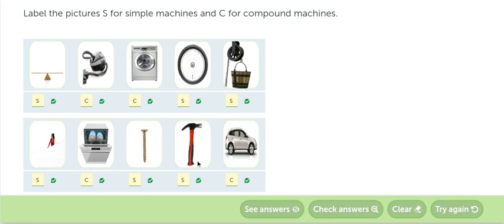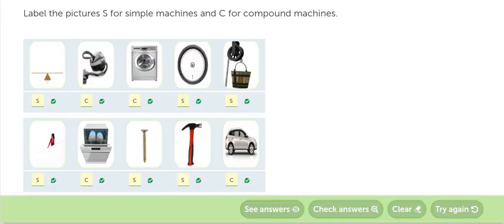The hammer, el martillo, es una máquina simple. Y el automóvil, the car, is a compound machine. Es una máquina compuesta. Máquina compuesta.